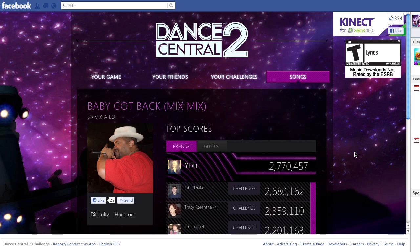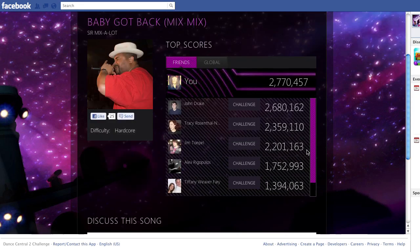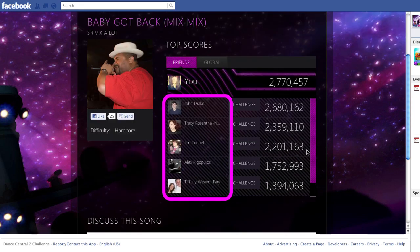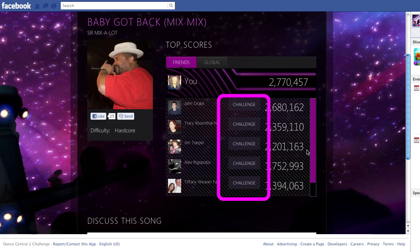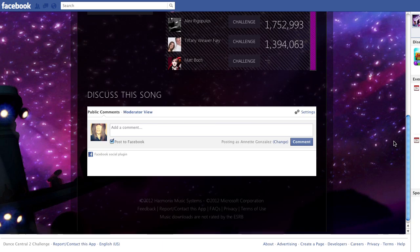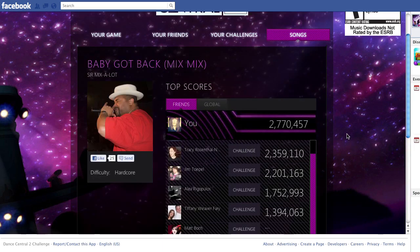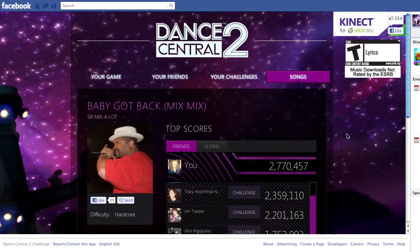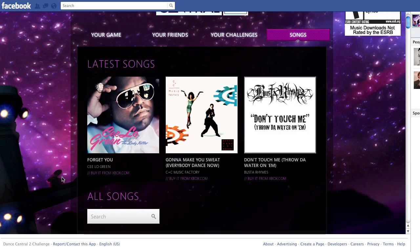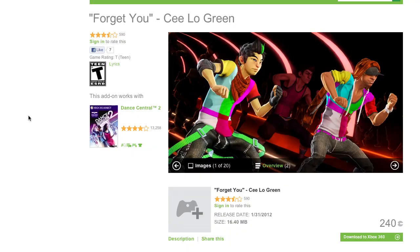On individual song pages, you can see a leaderboard of your Facebook friends, challenge them, and even comment on the track at the bottom of the page. Found a track you don't already own? Click Buy Now to head to xbox.com.